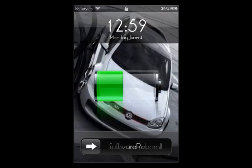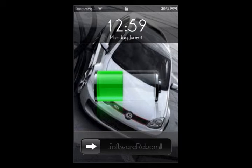And as you can see the battery becomes translucent and the background is displayed. Pretty cool.